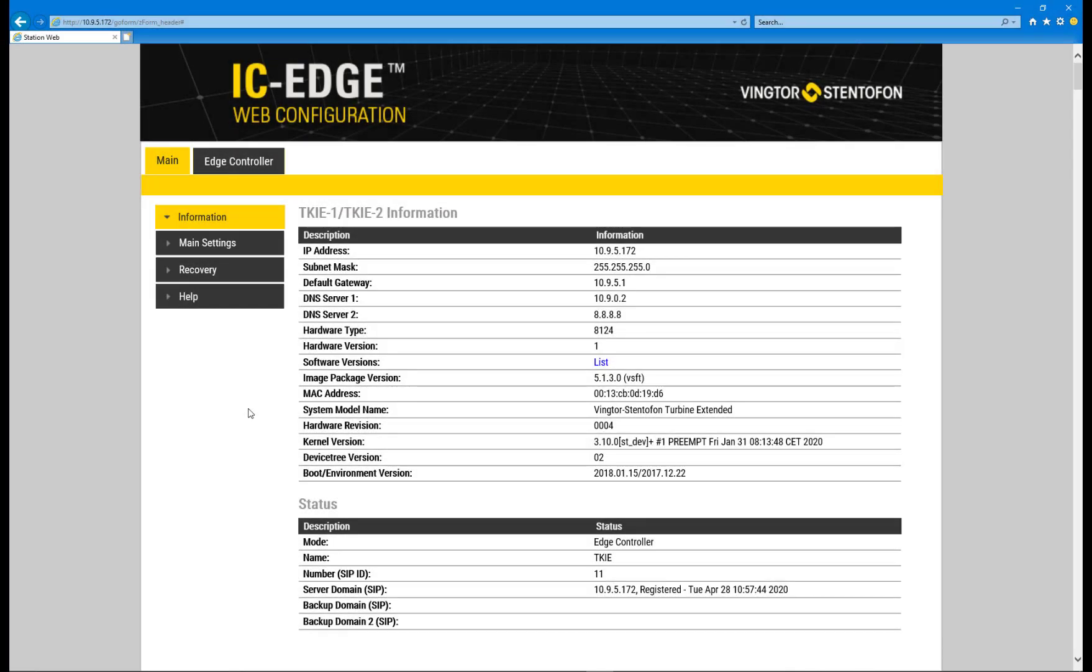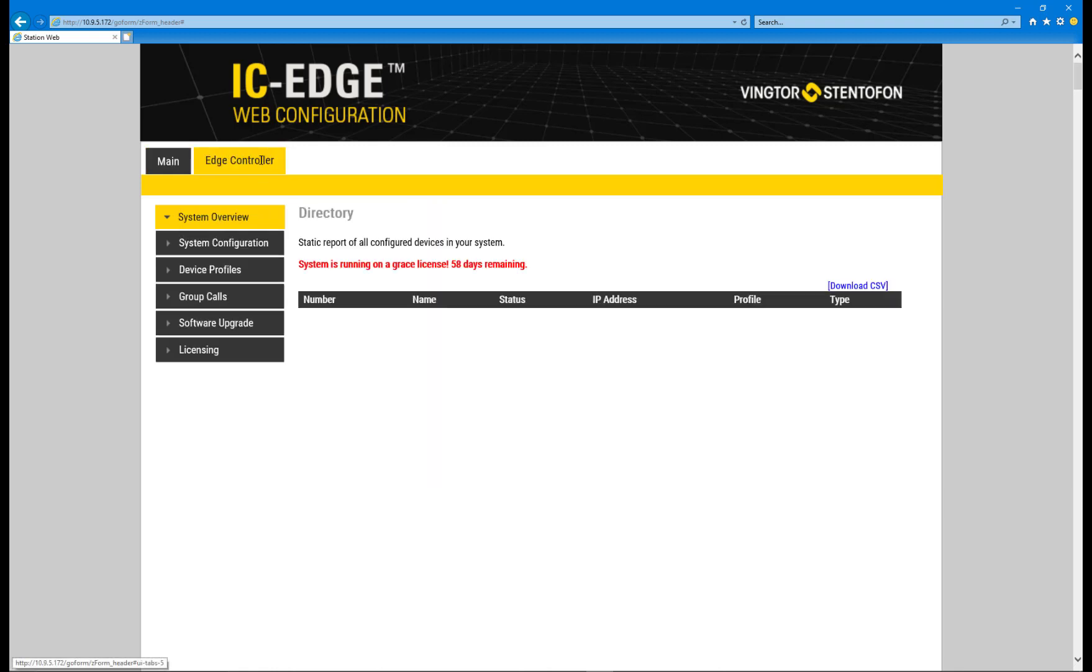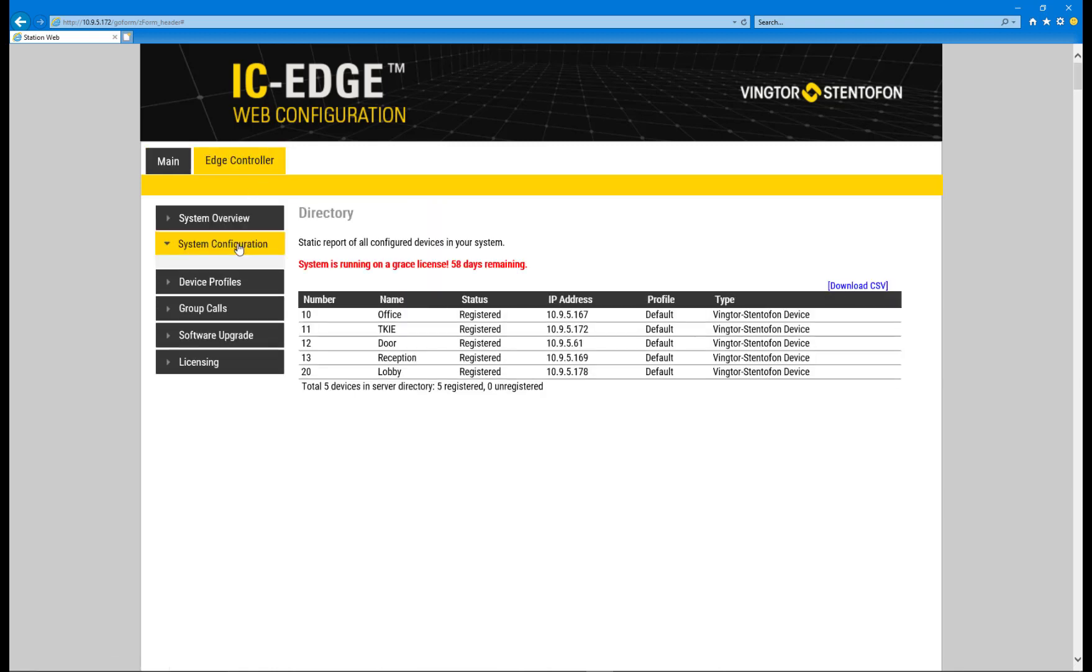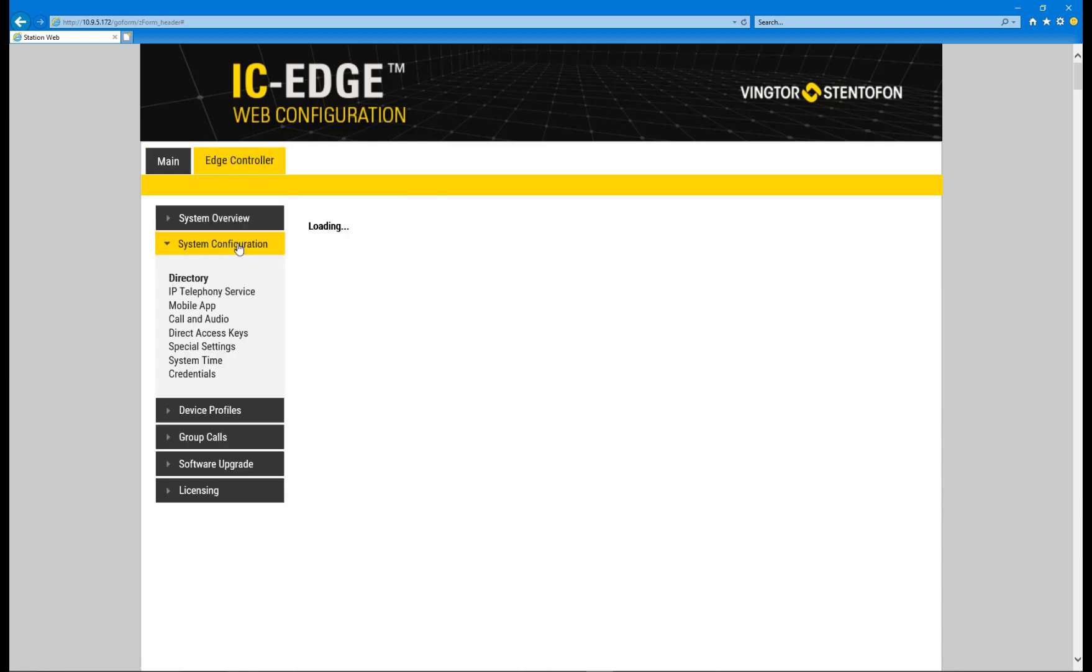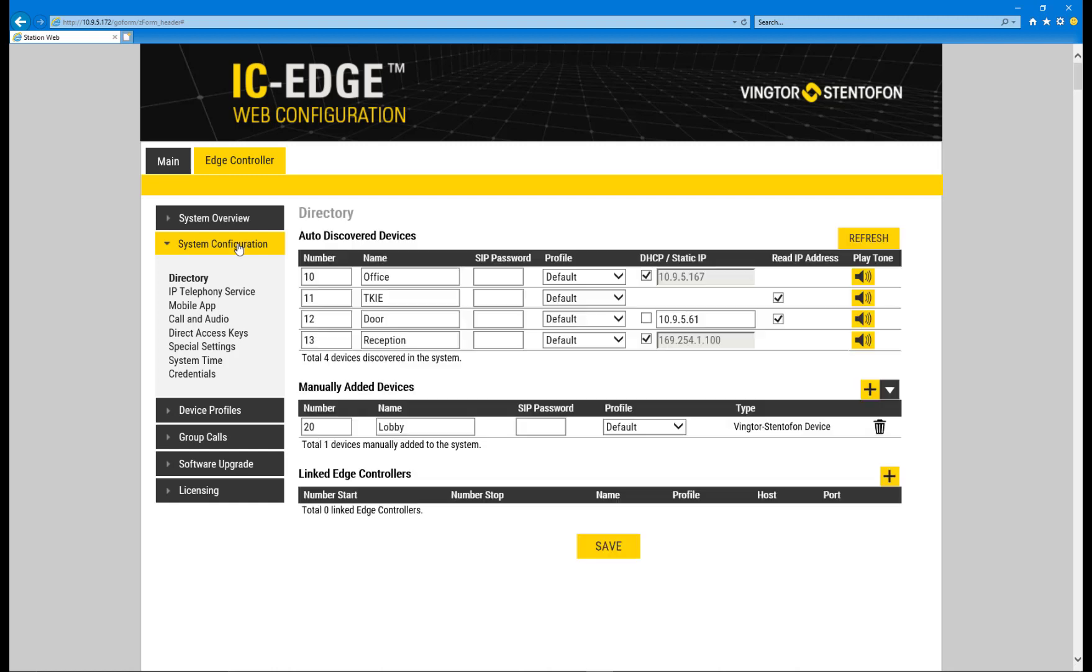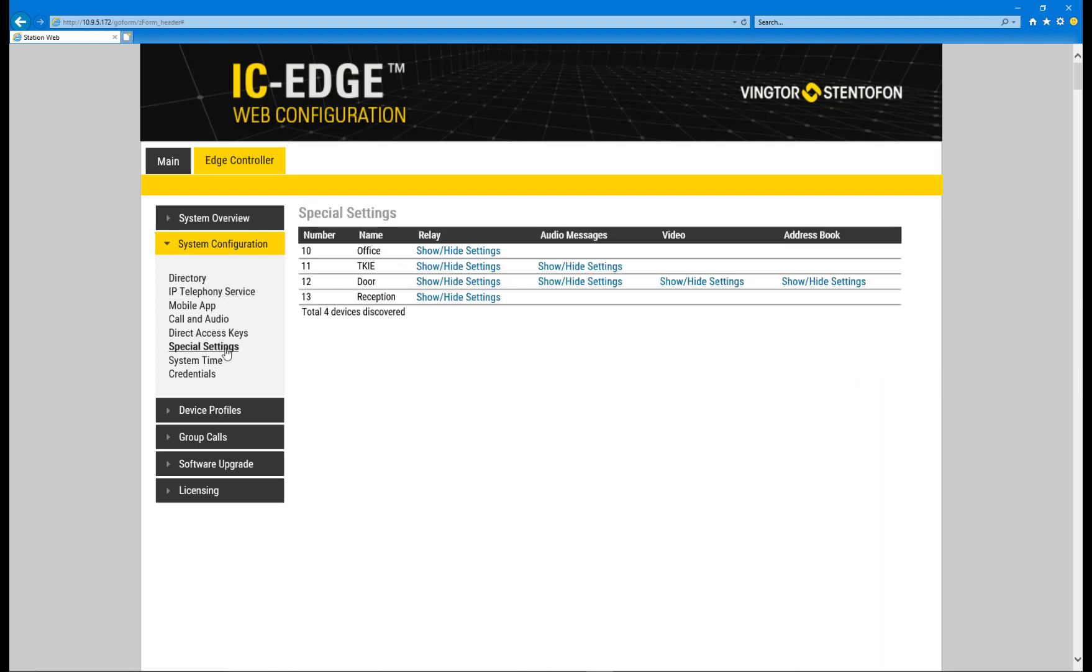Login to the Edge Controller. Under the Edge Controller tab, select the System Configuration menu. Choose the Special Settings menu item.